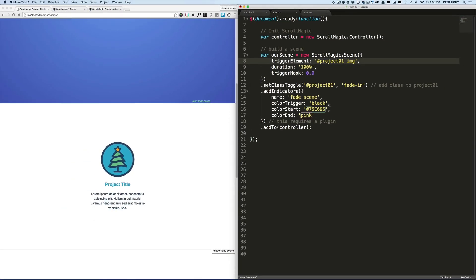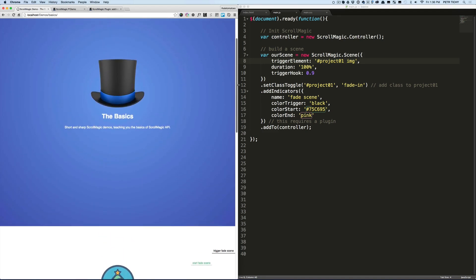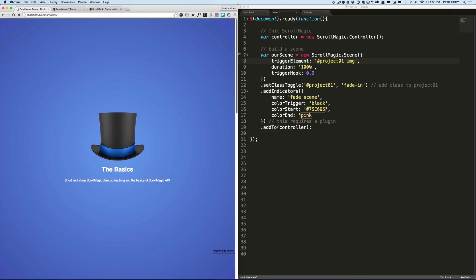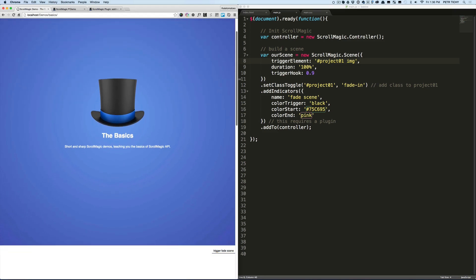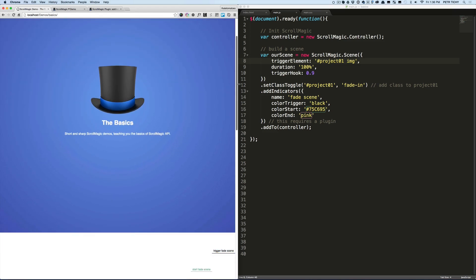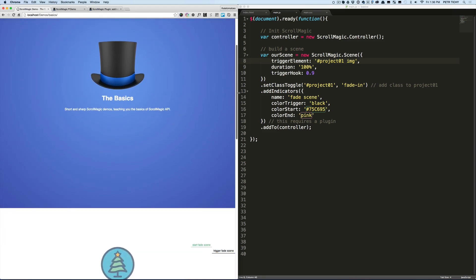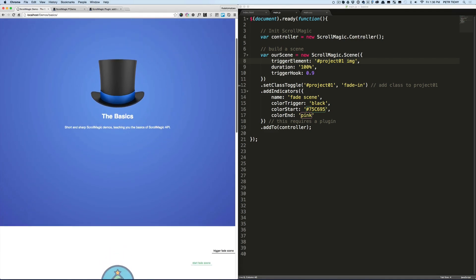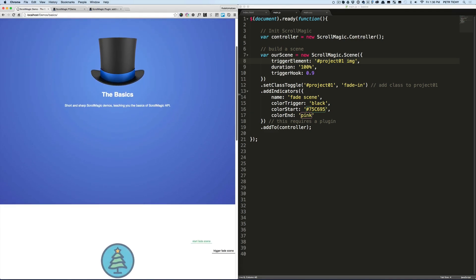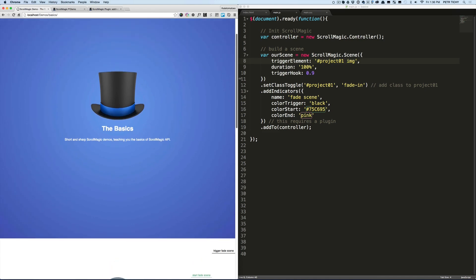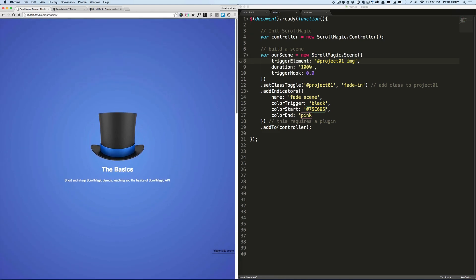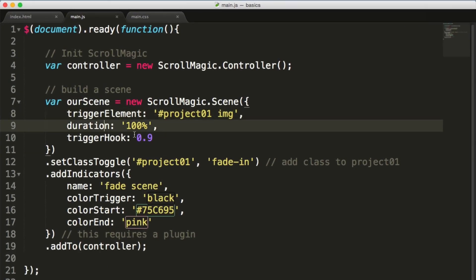Now when I refresh the page, you'll see the start fade scene label jumping down to align with the top of the image. And that's when the animation is triggered—when the green label matches the trigger fade scene, that's when we're adding the class to the project.